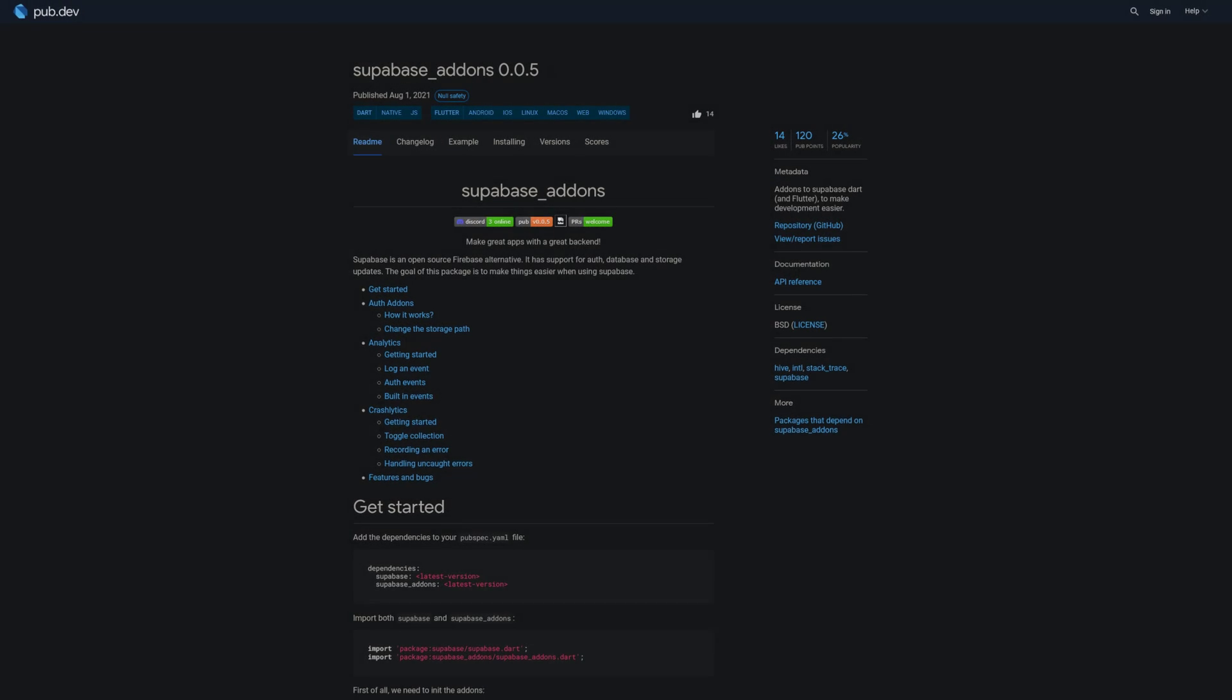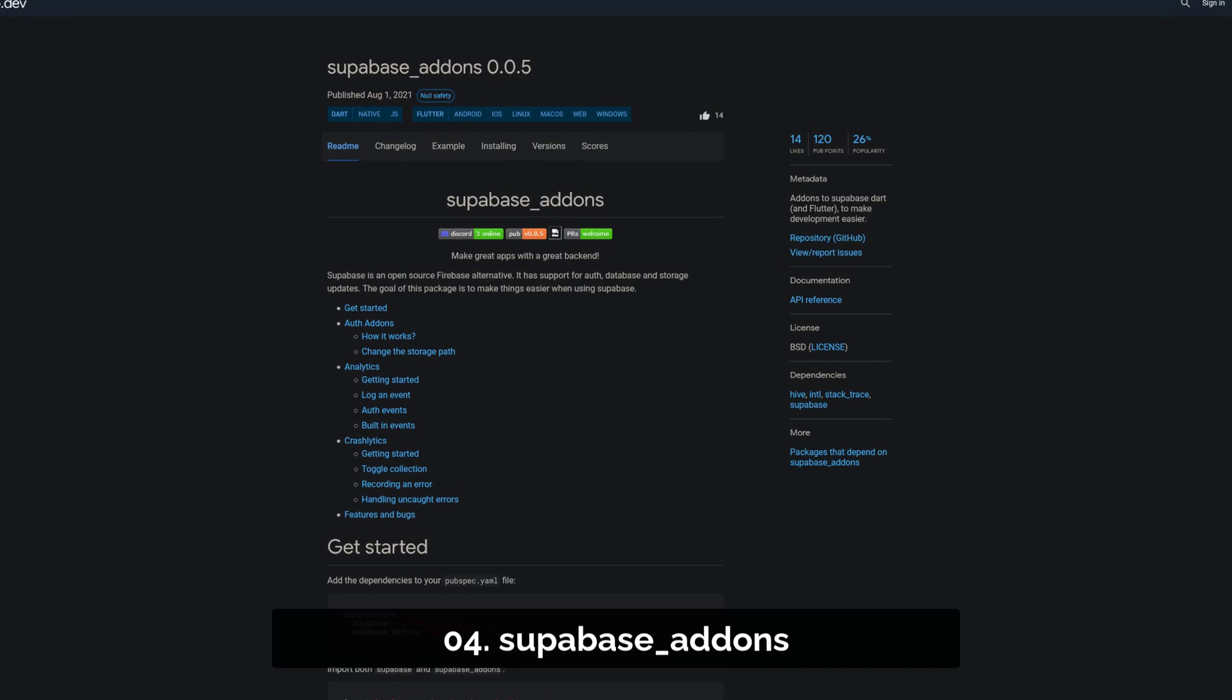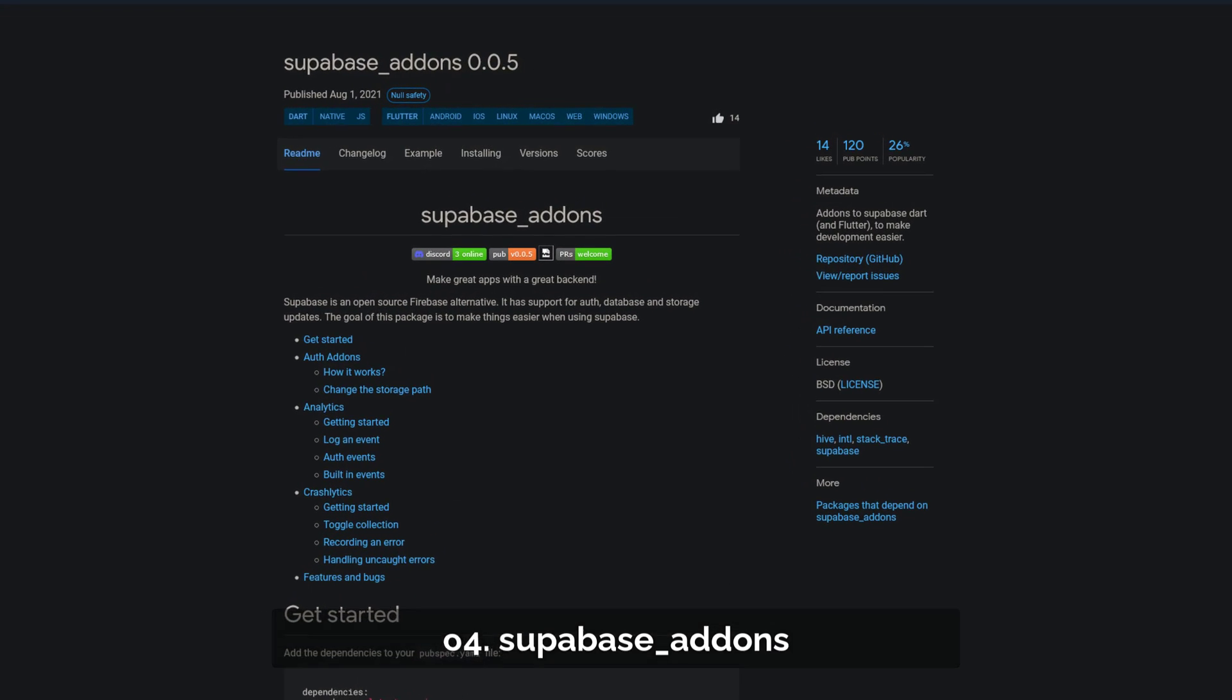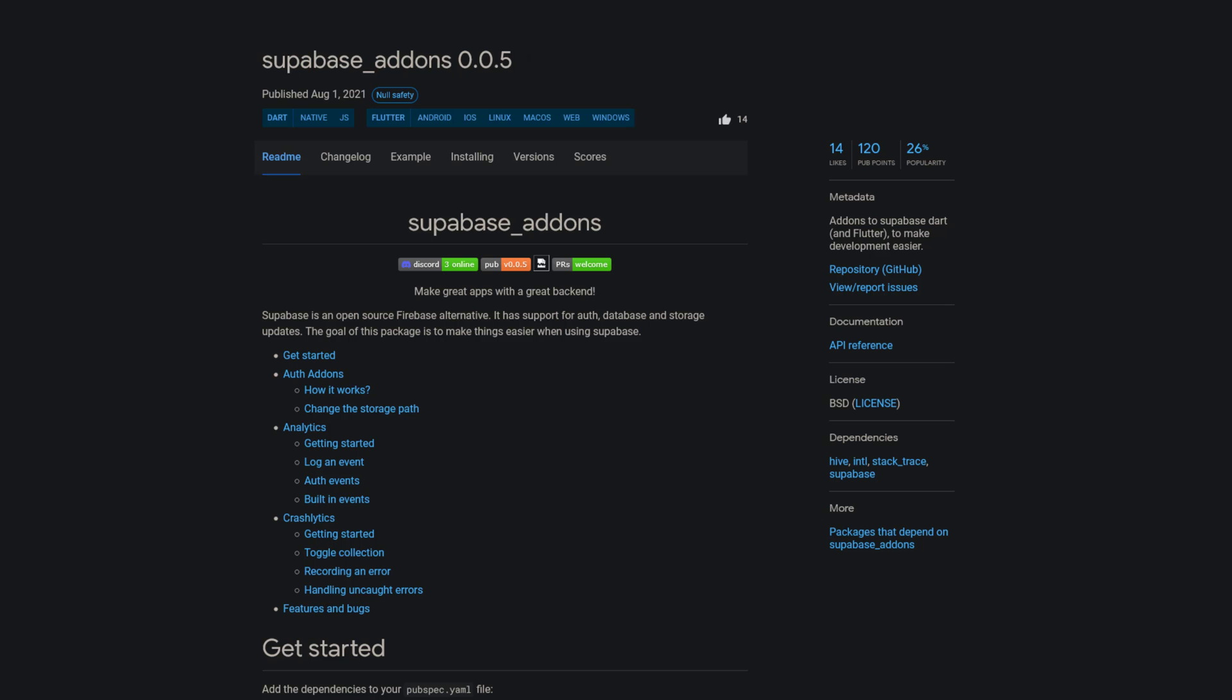Number 4 is called Superbase Add-ons, offering add-ons to Superbase Dart and Flutter to make development easier.